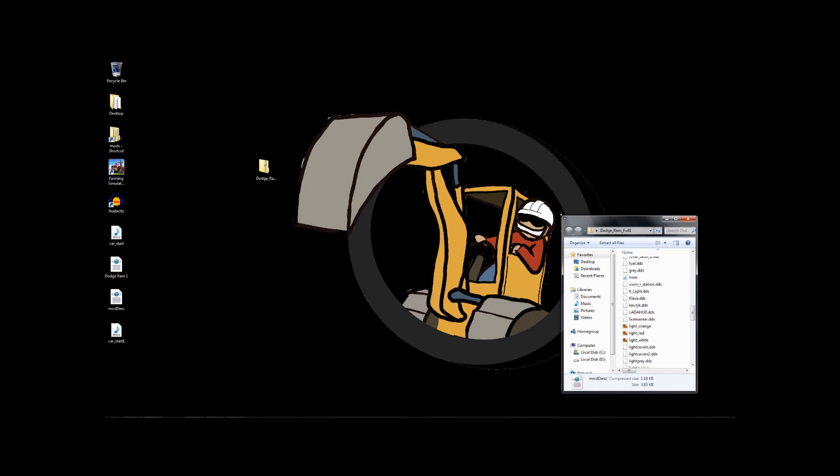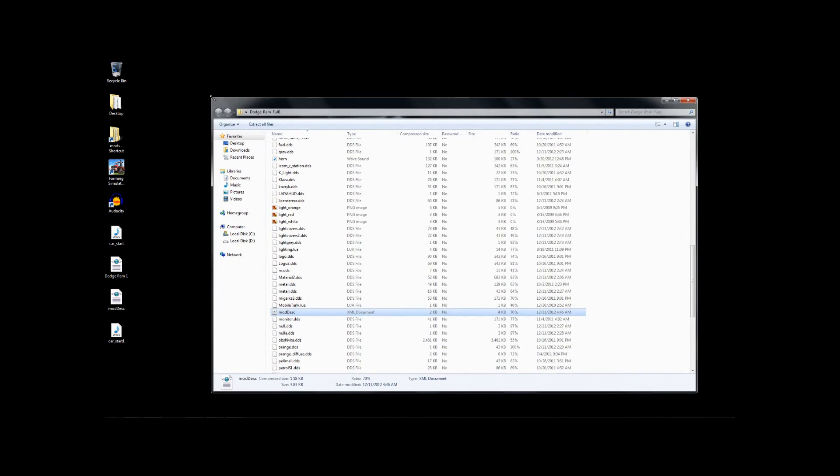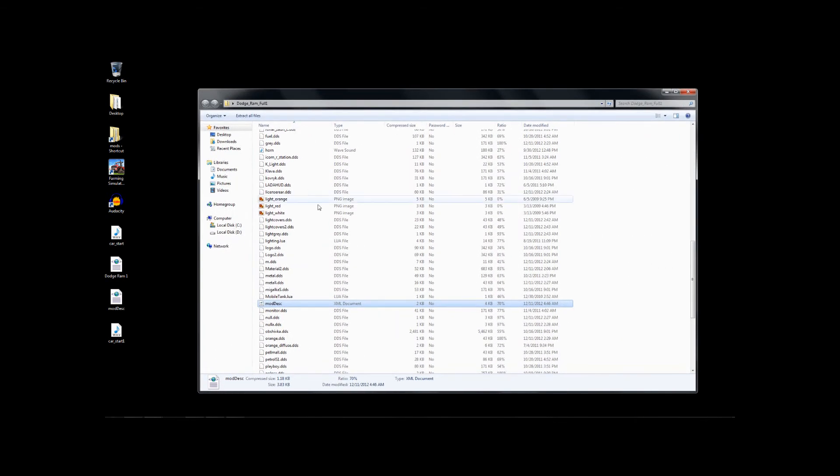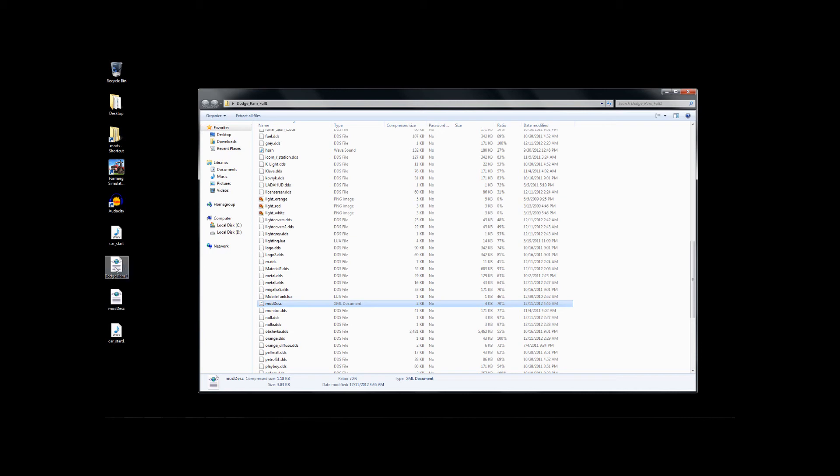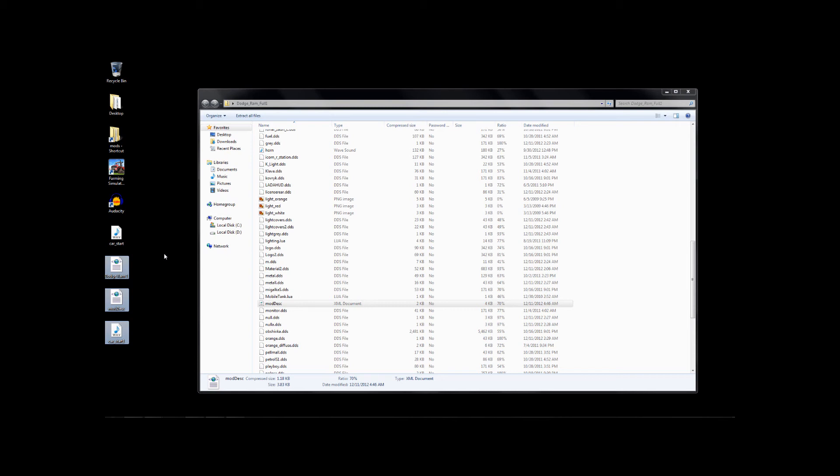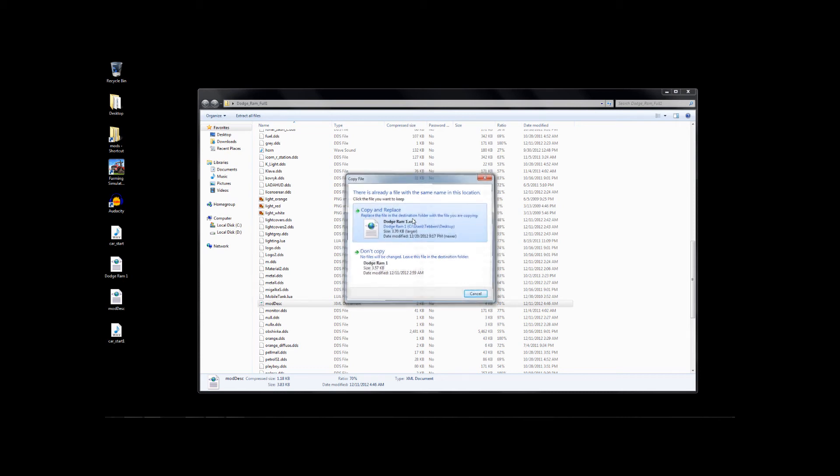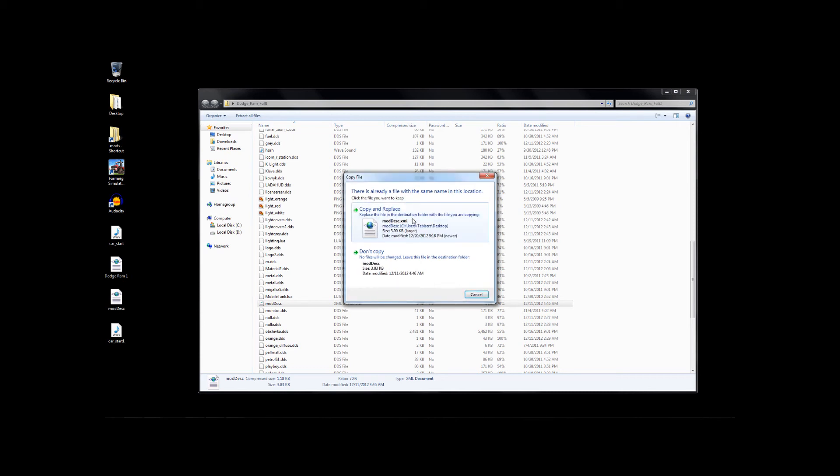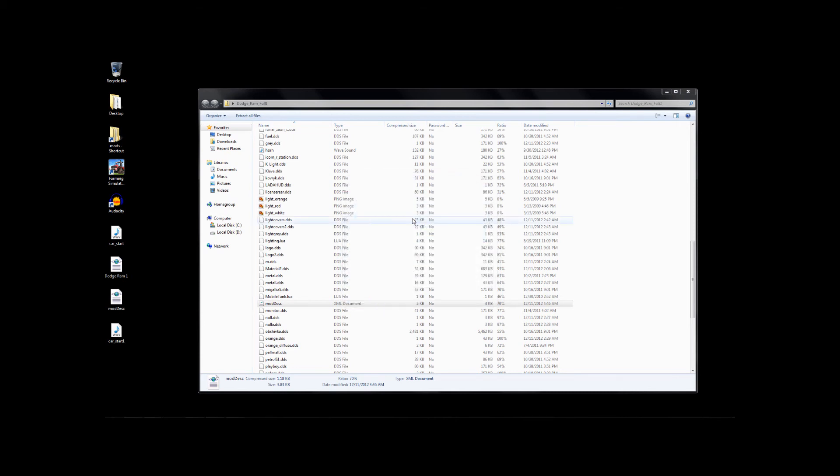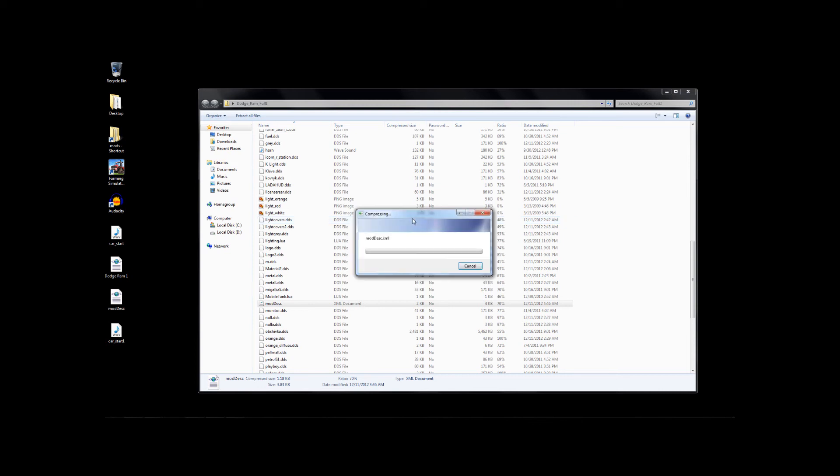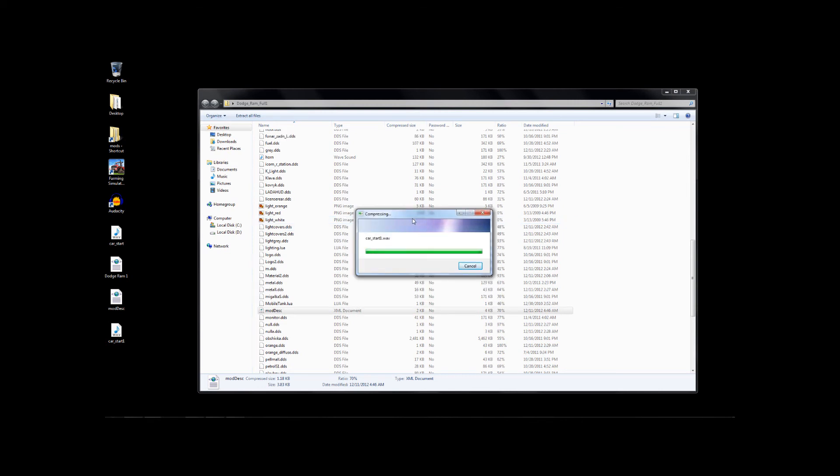Now, let's go back to our zipped up file here. Remember, we're still looking at just the zip. We haven't extracted this at all. What I want to do is I want to take these three files and I want to put them into the zip file. Windows makes this very easy. I can just drag these in, drop them. I'm going to replace Dodge Ram 1. I'm going to replace Mod Desk. So it's compressing it and loading it in for me.